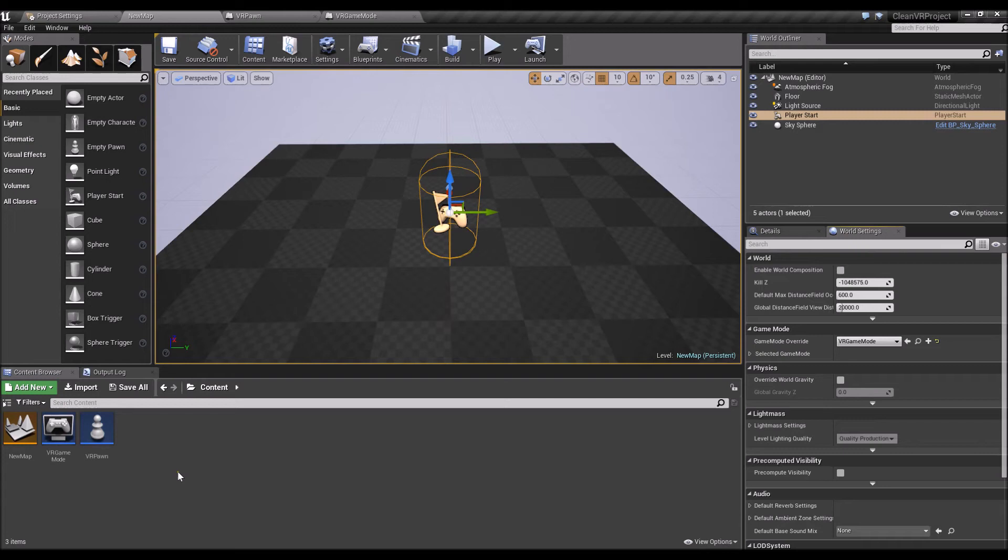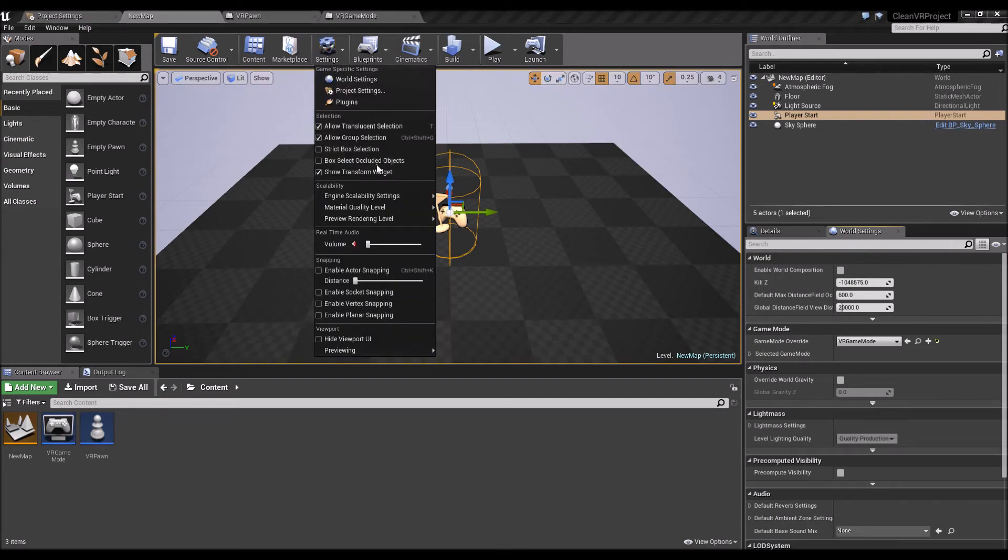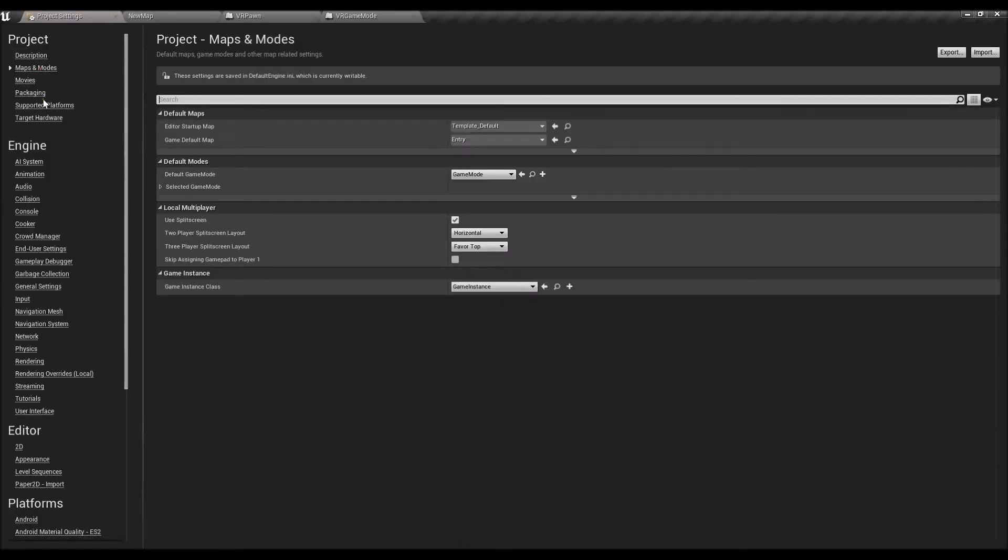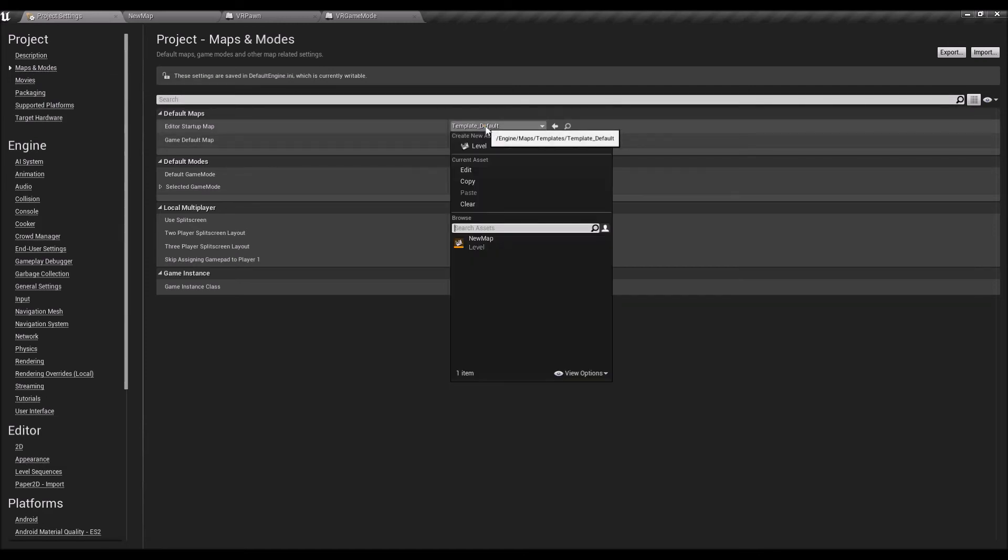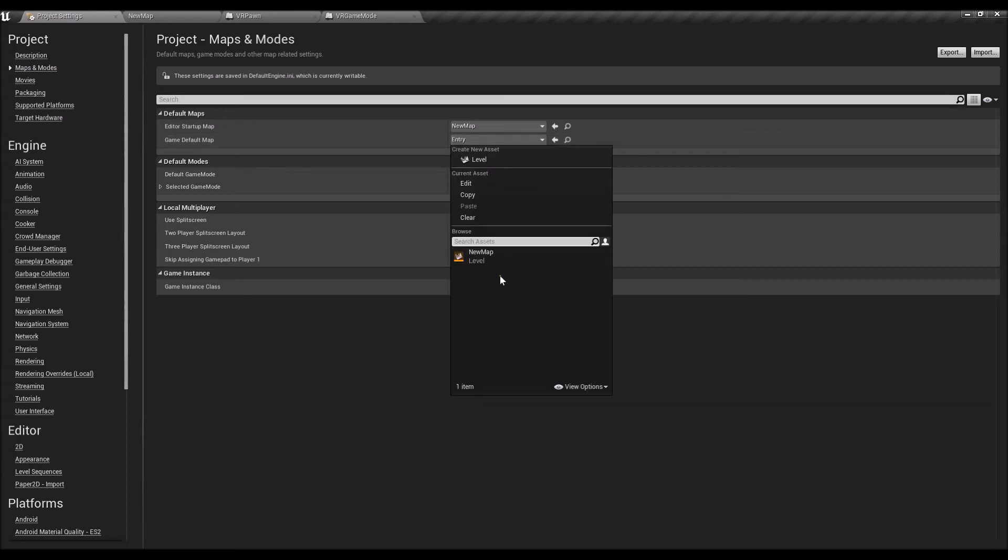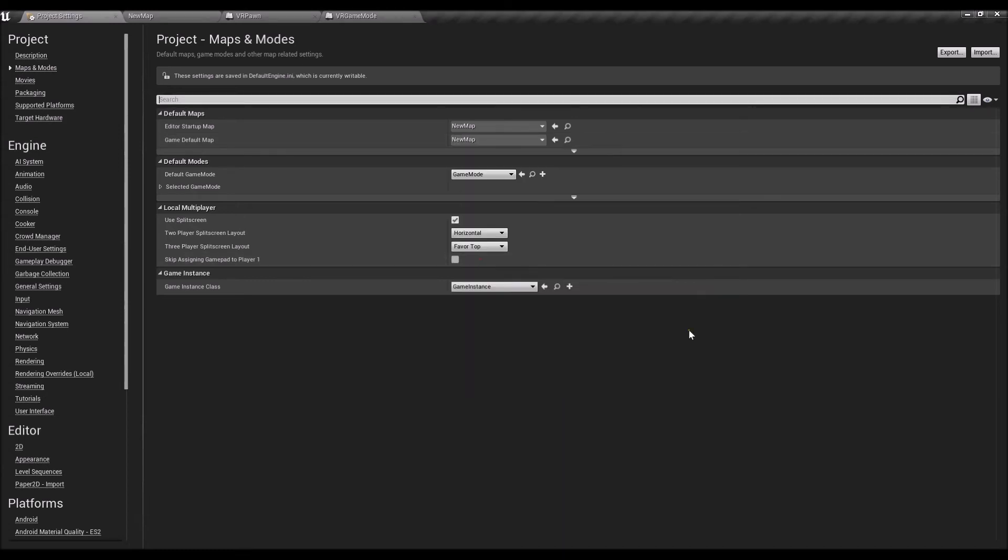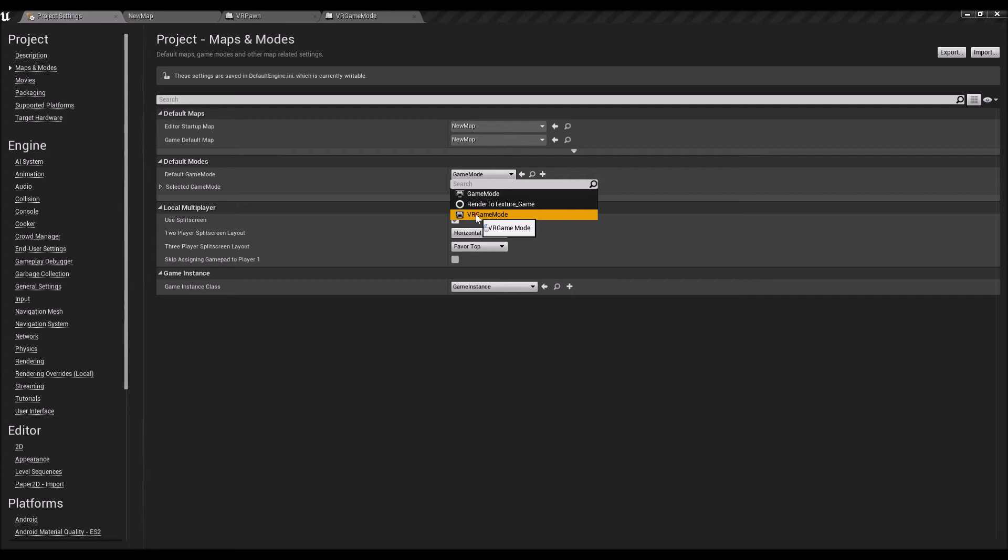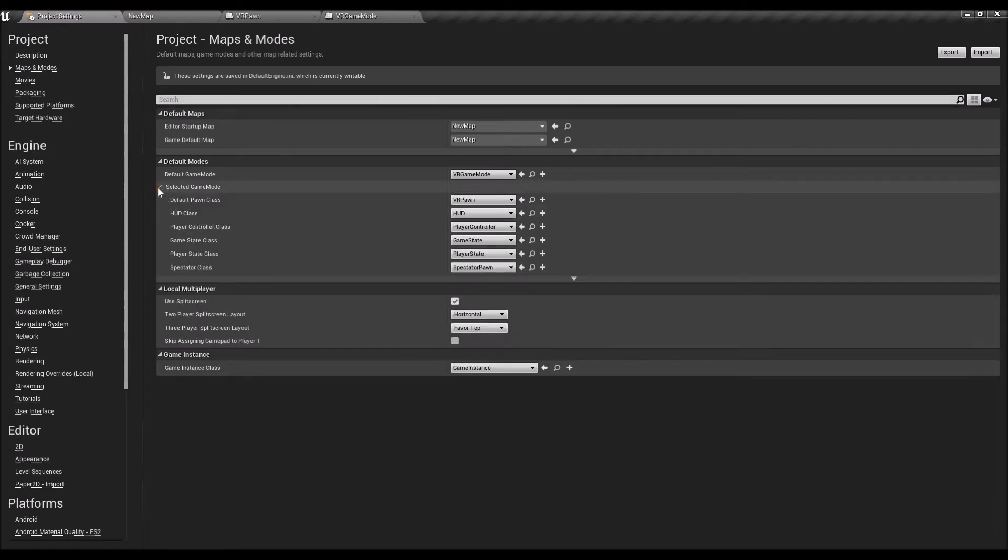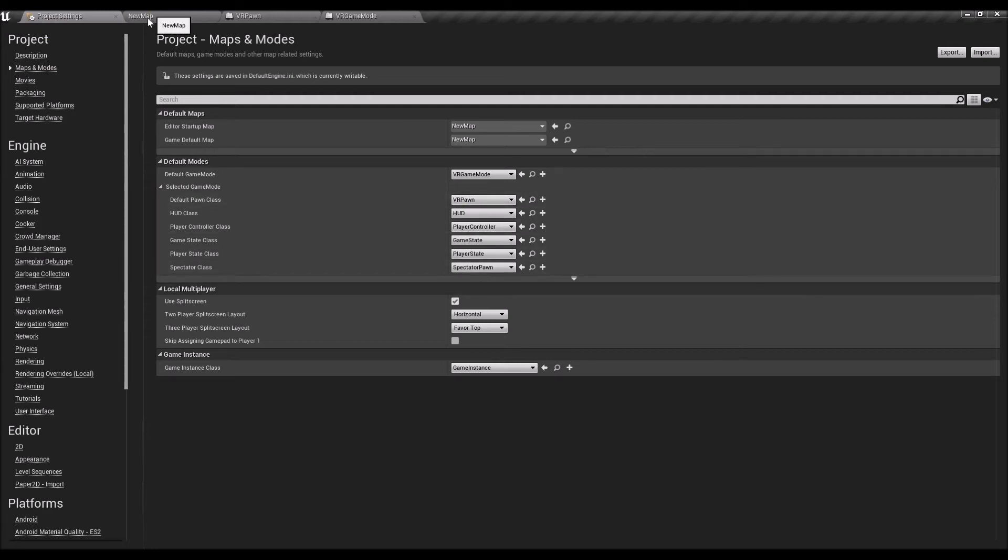A bit of fine-tuning: go to Settings, Project Settings, click on Maps and Modes. Set editor startup to the level that we just created. Game default should be the same and default game mode we'll change it to VR Game Mode. That should auto-populate a lot of the stuff we've just done.